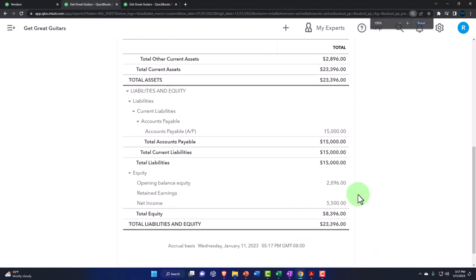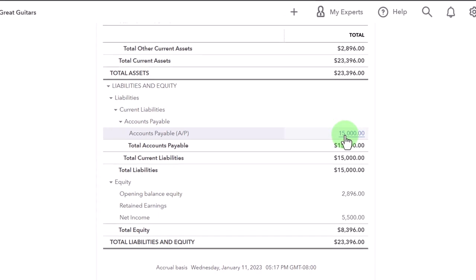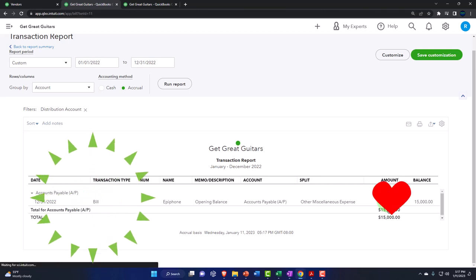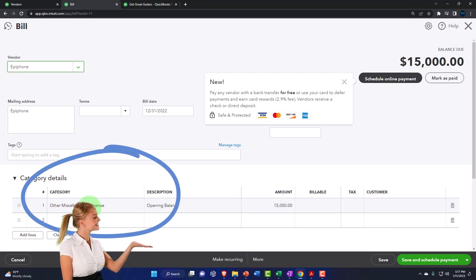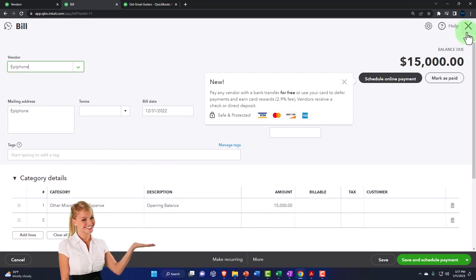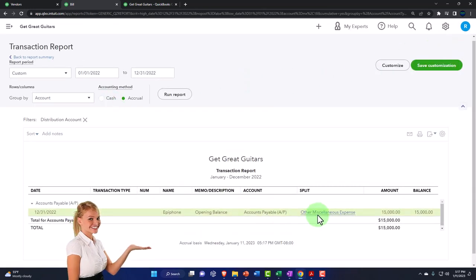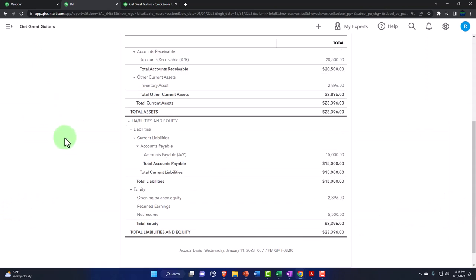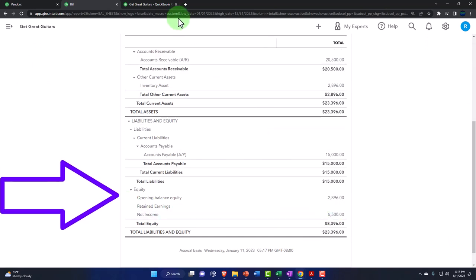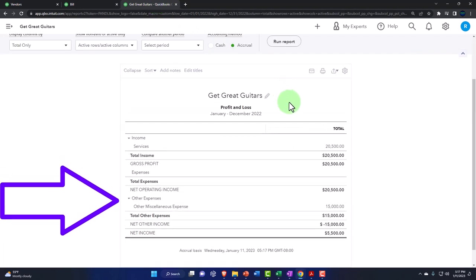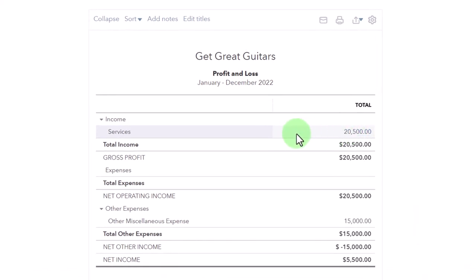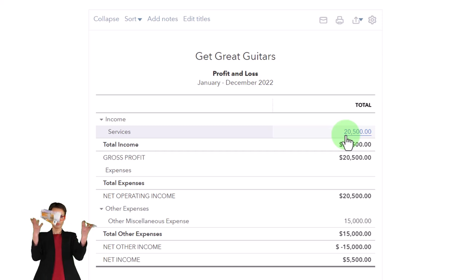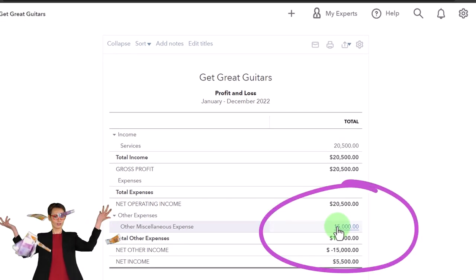Let's look at the financials - run it to refresh. Now we've got our liability account of accounts payable at $15,000. Drilling down into it shows a bill form; going into the bill form shows it's a generic bill with the other side going into 'Other Miscellaneous Expense.' I'll close back out - the other side washes out to net income on the balance sheet. On the income statement it shows 'Services Income,' which I wish they put into 'Uncategorized Income' instead.